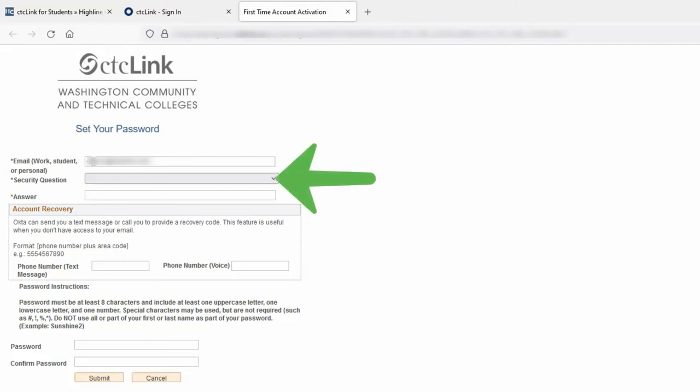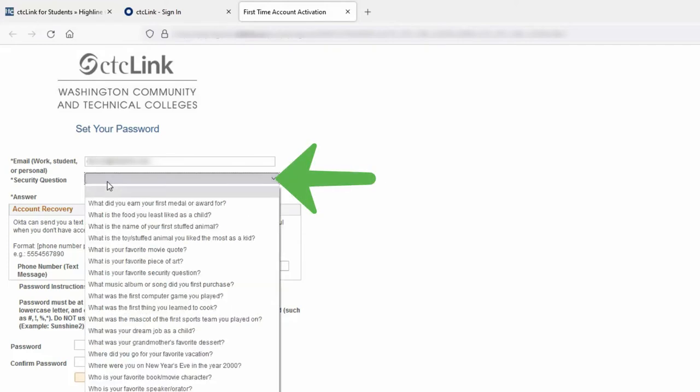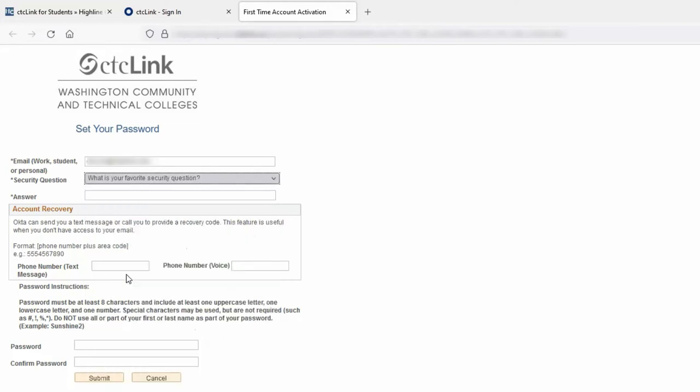Next, select the security question. Use the dropdown arrow to view your security question options and select the question that has an answer you can remember or store the answer in a secure location for future use. Select your question and then tab or click into the answer box and enter your answer.